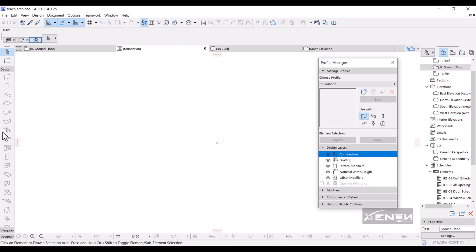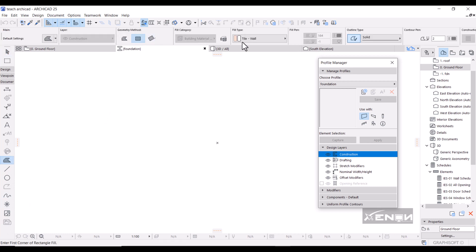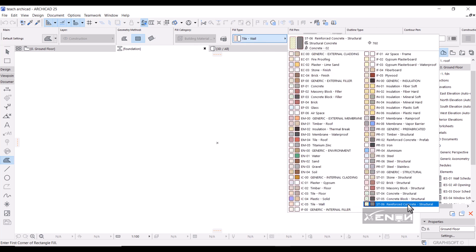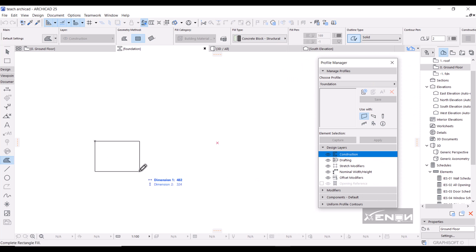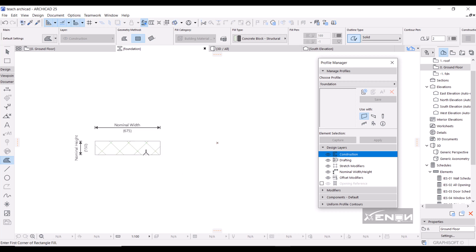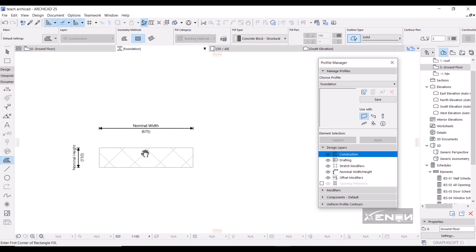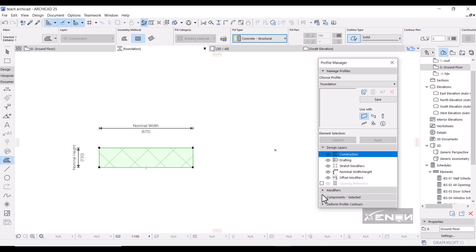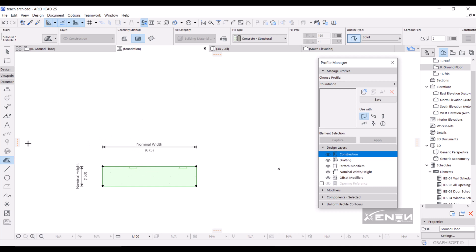Head over to your document tools and grab the Fill tool. The fill type I want is Concrete — select Concrete Structure. I want my strip foundation to have a length of 675 by a width of 150. Hit Enter and there you have your concrete. Make sure to choose 'Concrete' (not a concrete block) for the correct fill.